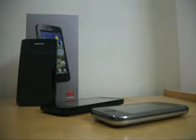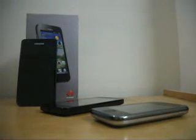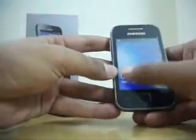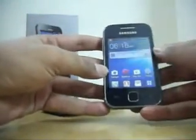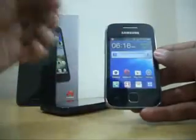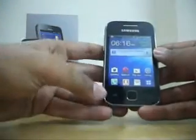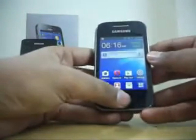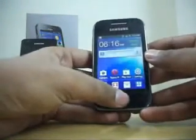Hi, here I am going to tell you how to take the screenshot on your Samsung Galaxy Y. Like I want to take the screenshot of the home screen, so what I have to do is just hold on the menu key.